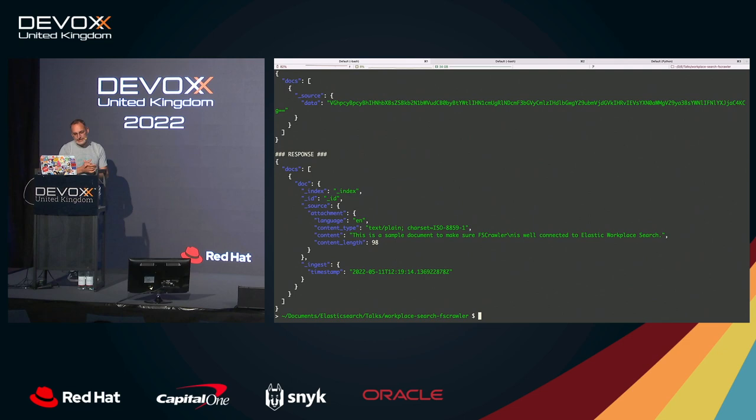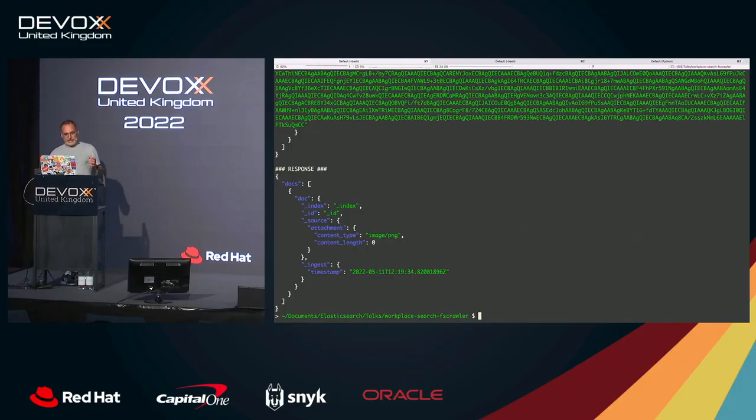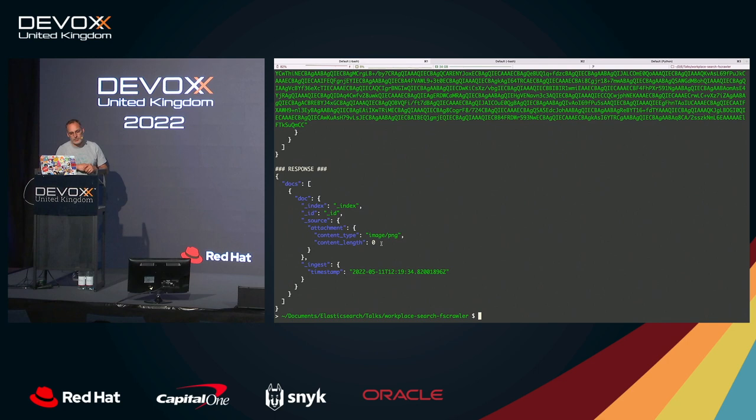If we look at what we have here as examples, I can send, for example, this image. So there is an image here. As you can see, I'm sending a lot of content. So this is the Base64 version of my image. But what you can see, I'm not extracting anything. Why this? Because Apache, the ingest attachment plugin, cannot do OCR on the files. So that's the reason we are not able to extract anything.